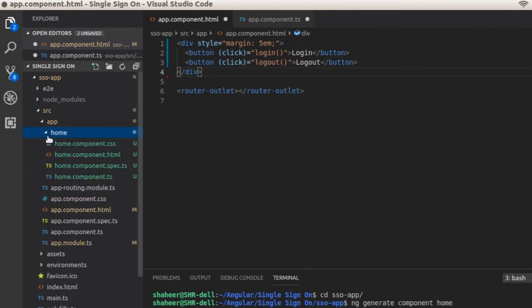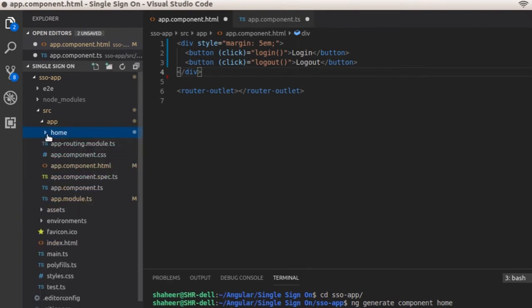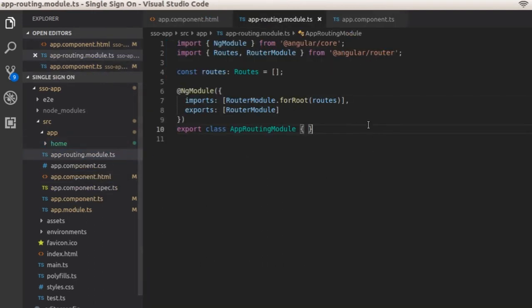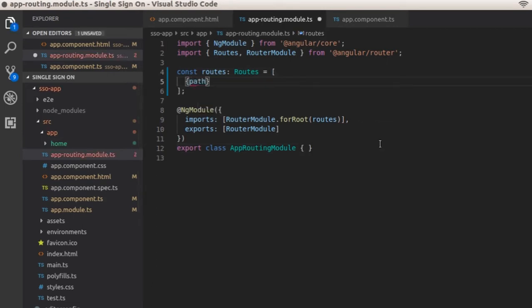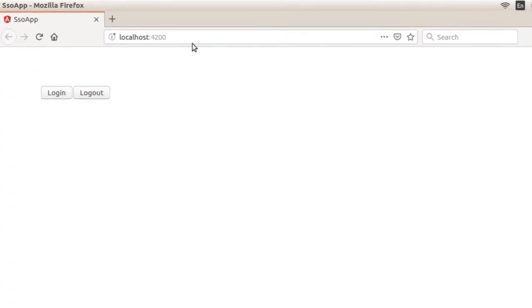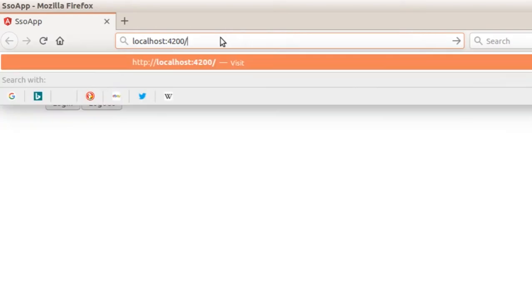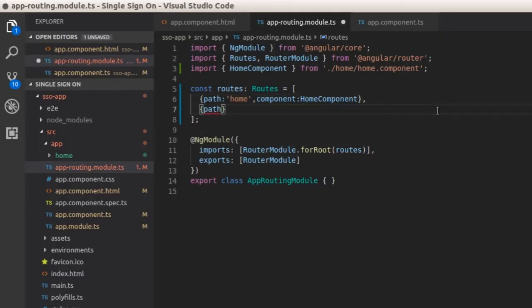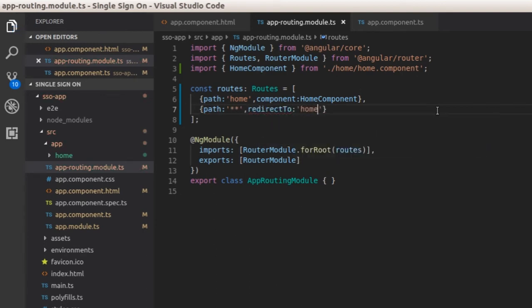You can see the component created under the app folder. Now let's add URL routing for this component. Open the app-routing.module.ts file. In the routes variable, add path 'home' and set the component as HomeComponent. Save the file and let's try it out — it's working. We will also add a default route path which takes care of all invalid URL paths and redirects to the home component. Save the file.